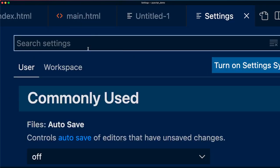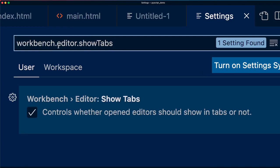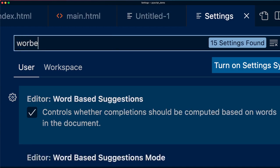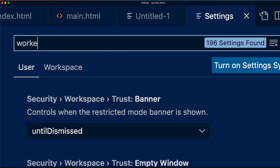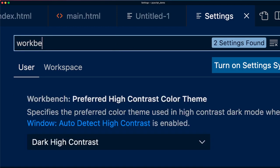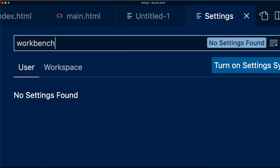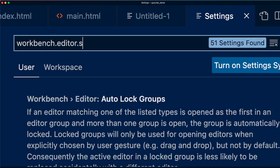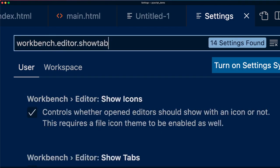After you reach here, type this workbench.editor.showtabs. Workbench.editor.showtabs.